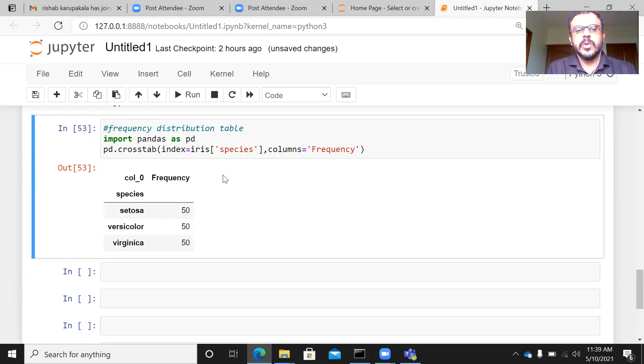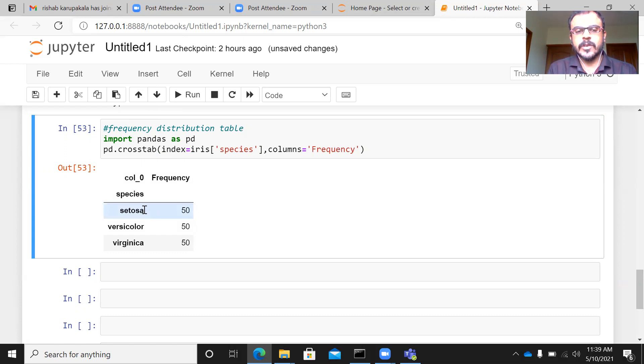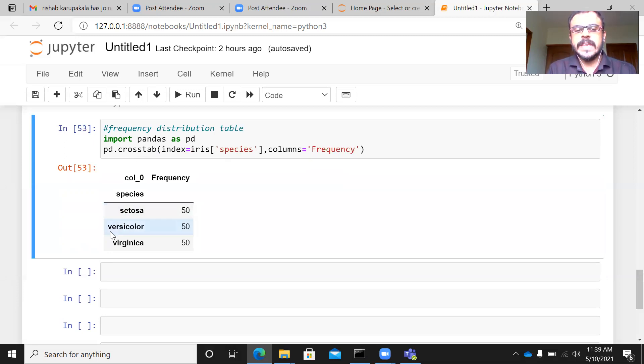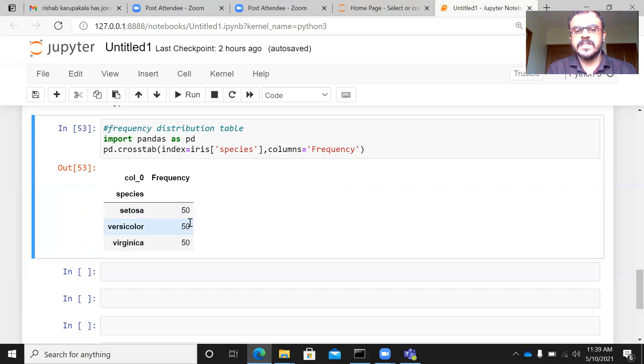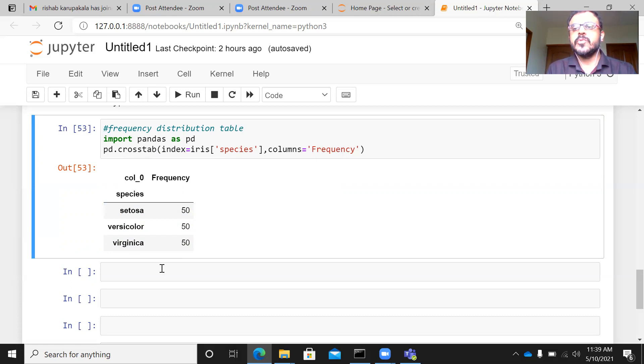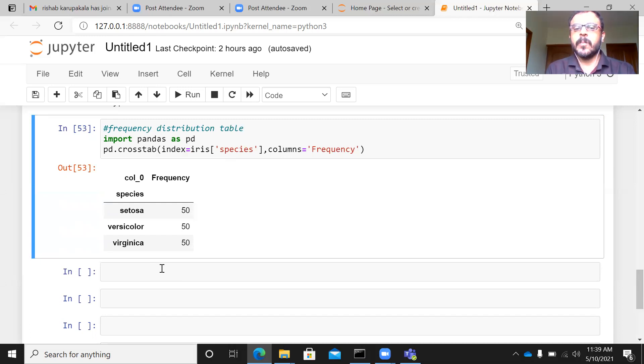You can see here, once you fire this particular query, what happens is that the variable species, which is a categorical variable, it is broken down into three different sets of flowers, setosa, versicolor, and virginica. Now, since we have asked for the frequency for this particular variable, what Crosstab does is for corresponding to each category in this particular variable species, it gives me the frequency count, which means that there are 50 setosa flowers in this particular dataset. There are 50 versicolor flowers in this particular dataset. And you have, again, 50 virginica flowers in this particular dataset. So this is how you can see how easily you can display the frequency distribution table using the Crosstab function in the Pandas library.